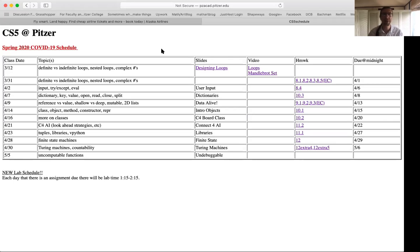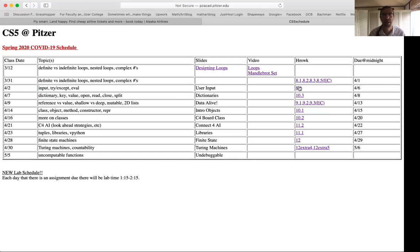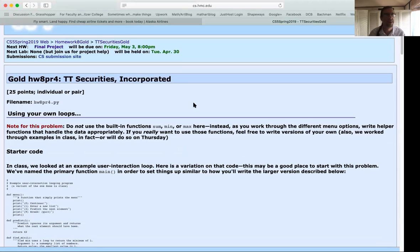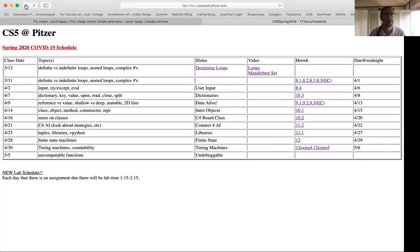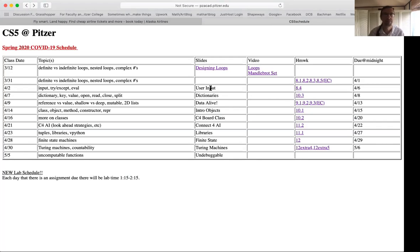The lectures and homework assignments are correlated pretty well — a lot of the homework assignments are discussed in one particular lecture. For example, on Thursday we're looking at the user input lecture. The topics covered include the input function in Python, the try-except function in Python, and the eval function in Python. Under homework, it shows 8.4, and if you click on that it goes right to the homework page for problem 4 — the TT Securities problem we'll discuss that class day.